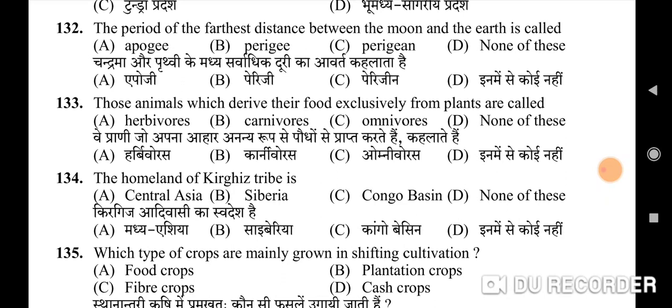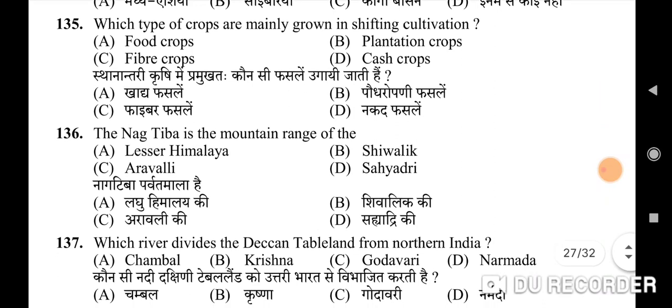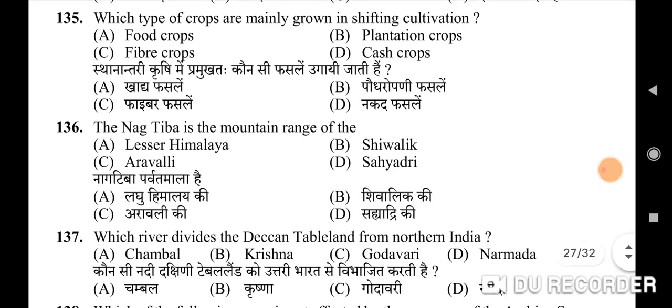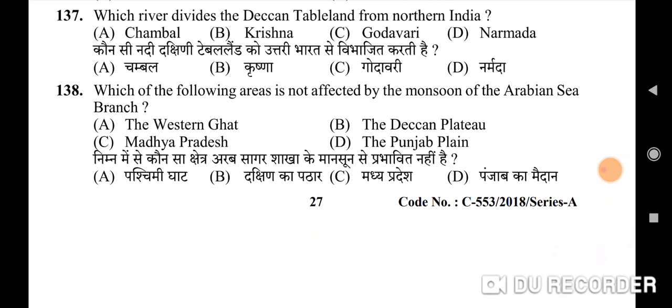133rd question: animals which derive their food exclusively from plants are called — correct option is A: herbivorous. 134th question: the homeland of the Kirghiz tribe is — correct option is A: Central Asia. 135th question: which type of crops are mainly grown in shifting cultivation — correct option is A: food crops. 136th question: the Nag Tibba is the mountain range of — correct option is A: the Lesser Himalayas.